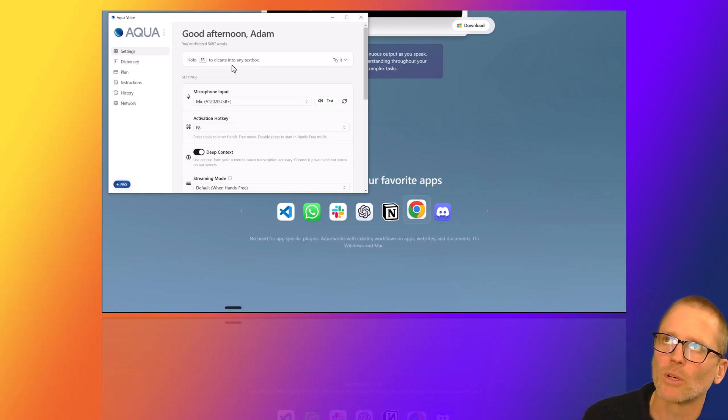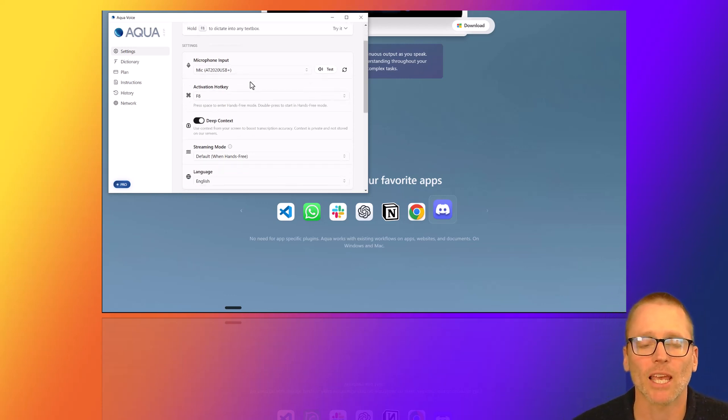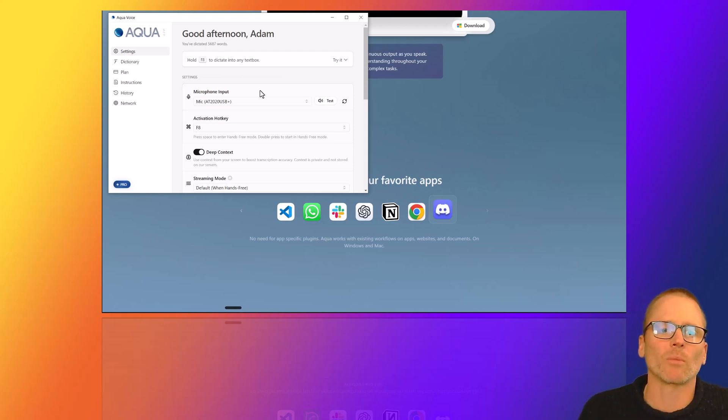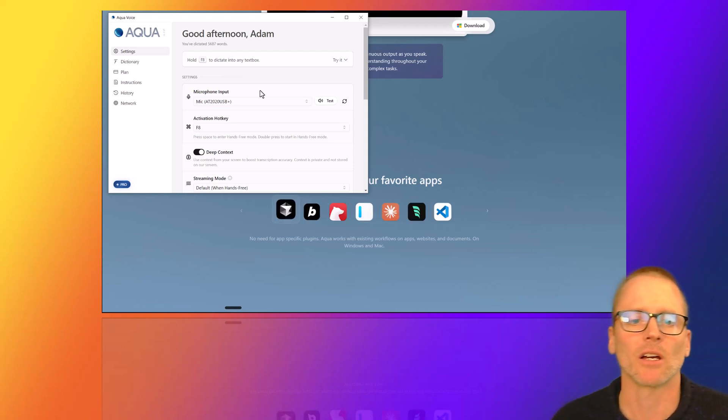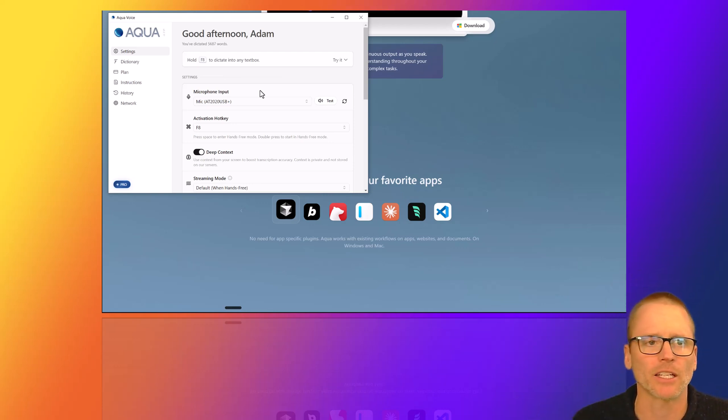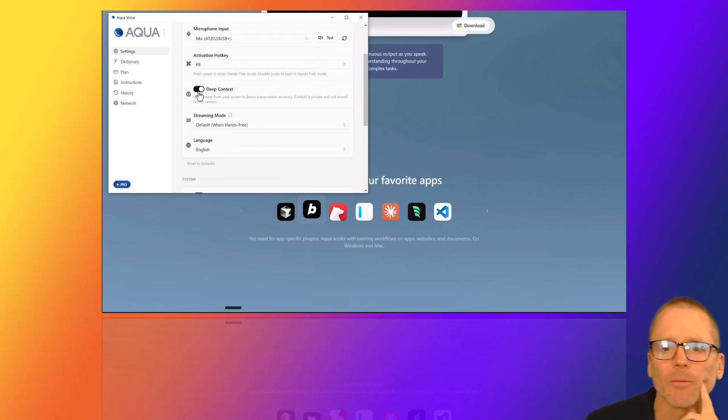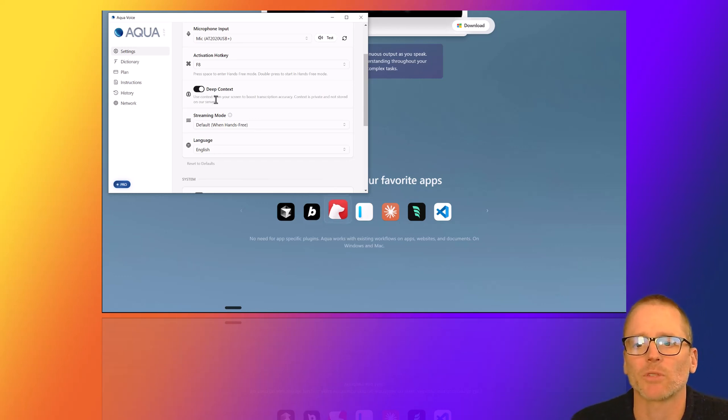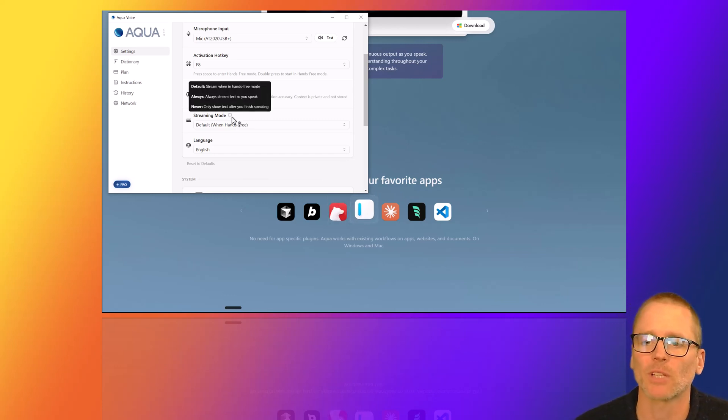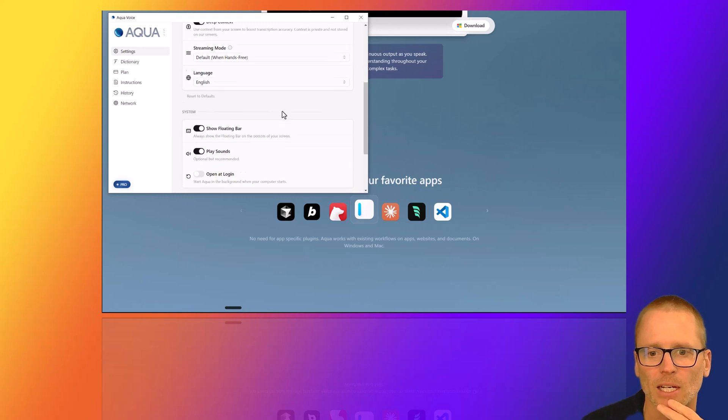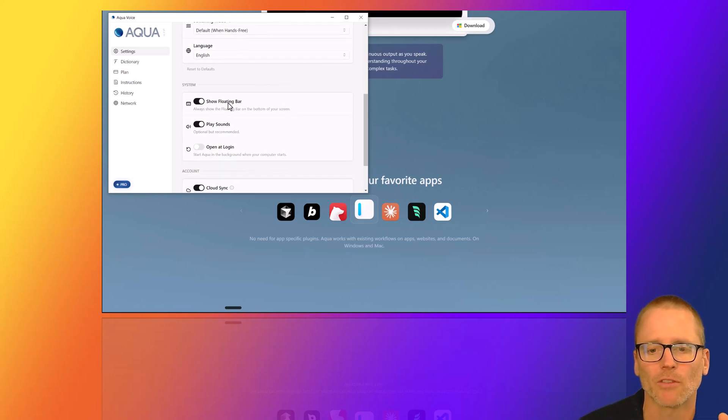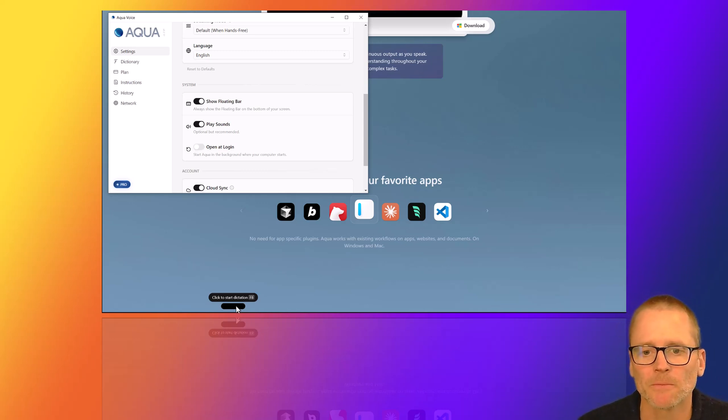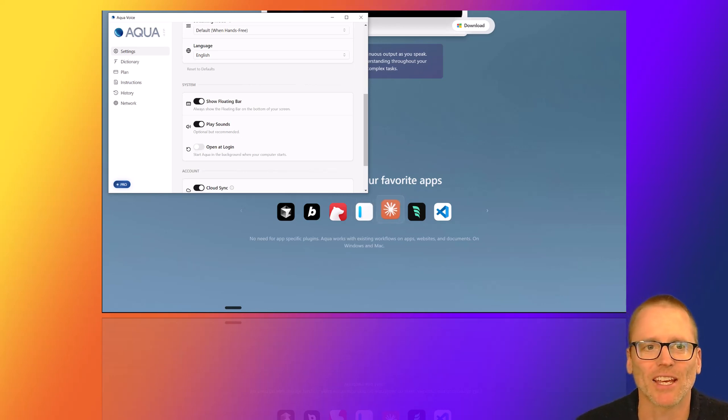The way that billing works, depending on what plan you use, it's based on words. So it doesn't matter if you take a break for 30 seconds, it's not like you've got a timer counting down or anything like that. Over here, you've got deep context. You can turn this on or off. I mentioned this where you can use the context from your screen to boost transcription accuracy. It gives a little literal context of what it is that you're doing in case there might be some language, some verbiage that otherwise may be confusing. Show the floating bar, that's what you see down here. So you can click to start the dictation or you can hold your hotkey down or double tap it. And then you can turn sounds on and off, which can be handy to let you know things are actually happening.